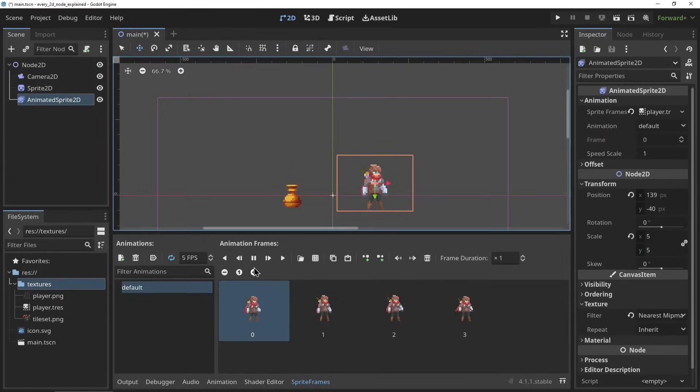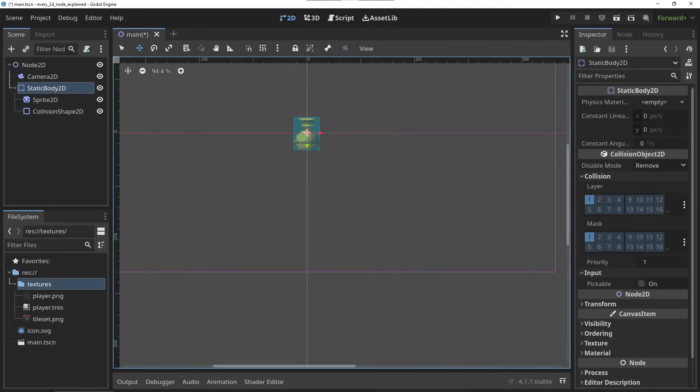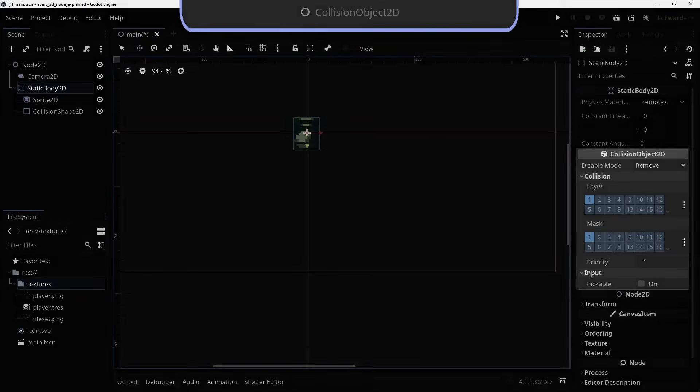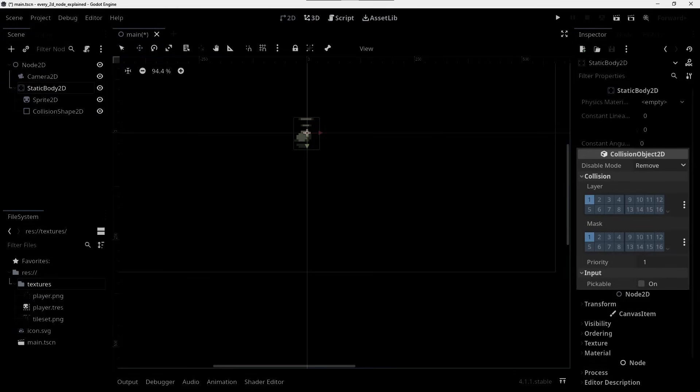The CollisionObject2D. The CollisionObject2D cannot be used standalone, but it serves as a base class for all 2D objects that have collisions. It has properties for its collision layer and whether it's enabled or not.